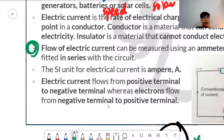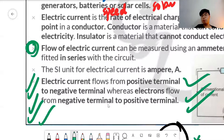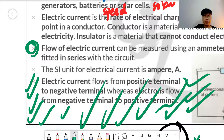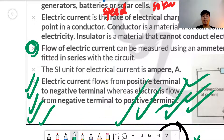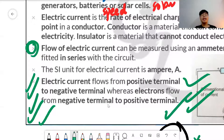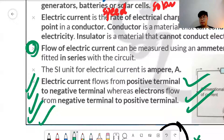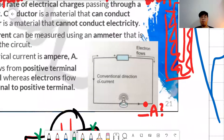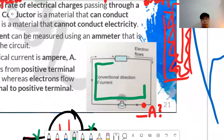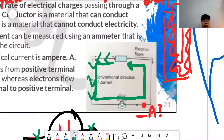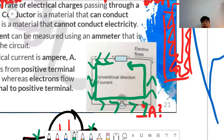This next point is very important — many students and even adults don't know this. Electric current flows from the positive terminal to the negative terminal of the battery. That is the direction of conventional current flow — from positive to negative.